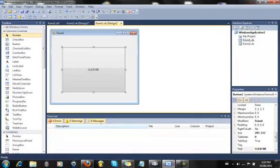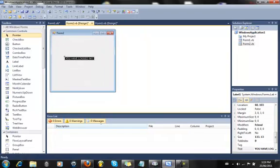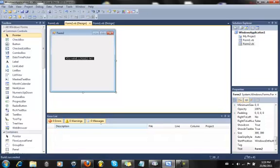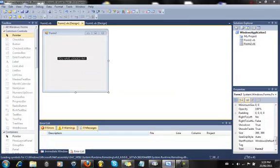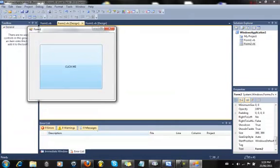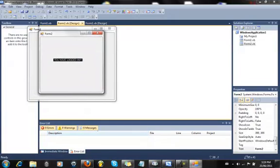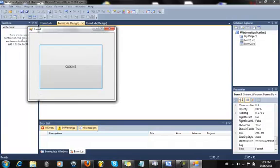So when you click this button, when you click ClickMe, then this form right here pops up and says you have logged in. Let's try it to see if it really works. And there you go. I think it works. It looks cool.